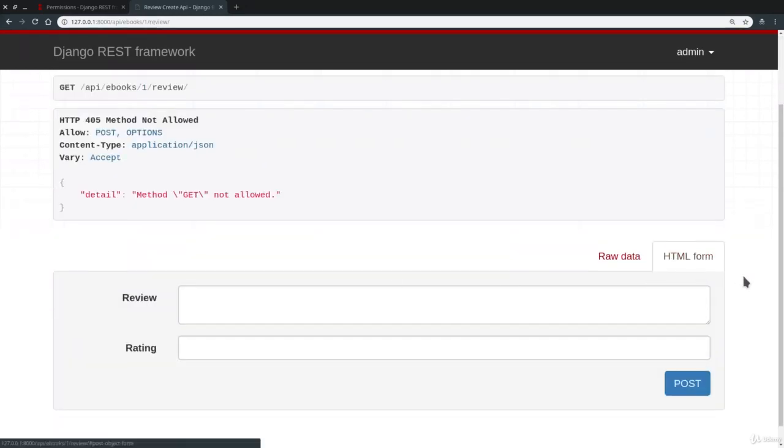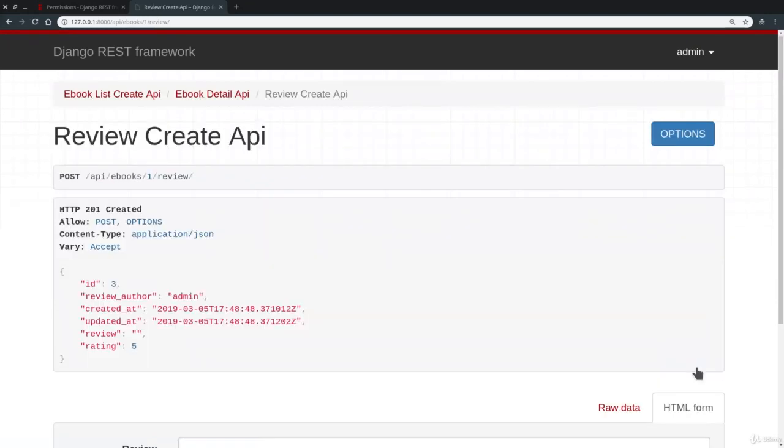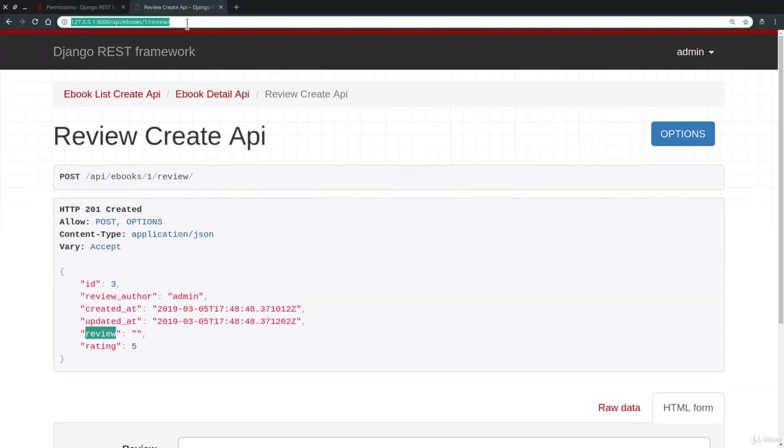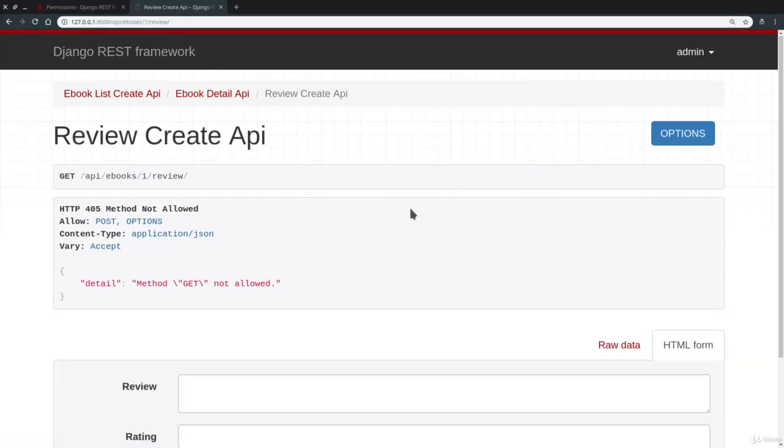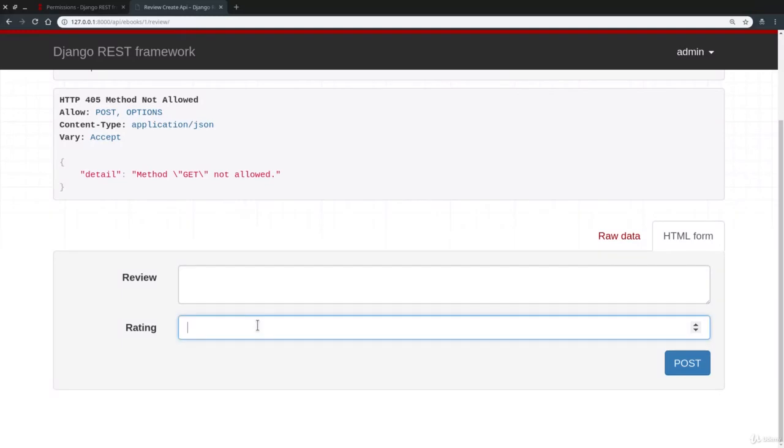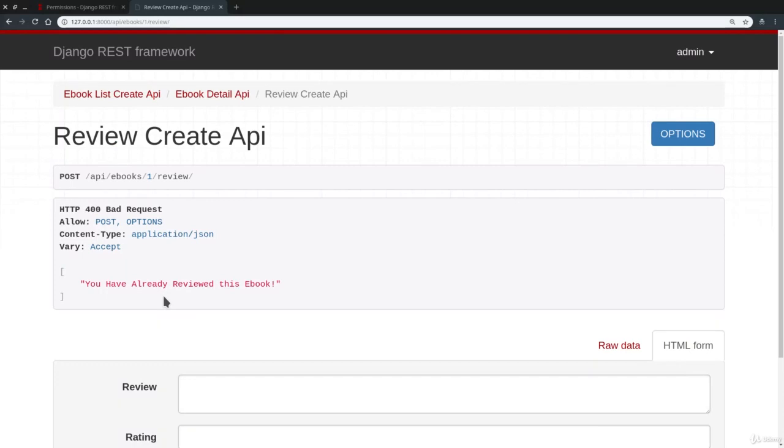At the moment we can, because we have not yet reviewed the book. So I'm going to give five stars. Post. And remember that the text field was optional. But let's try to review the book one more time. So I'm going to write something like so. Post. And you see, we get an error. 400 bad request. You have already reviewed this ebook. Perfect.